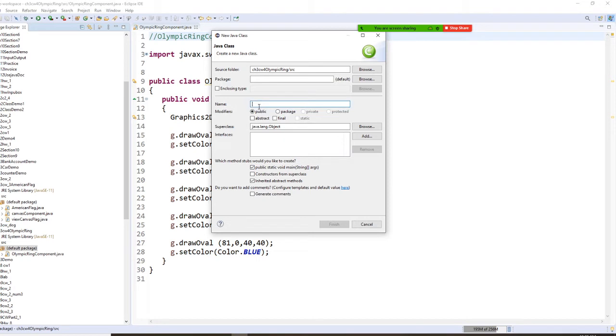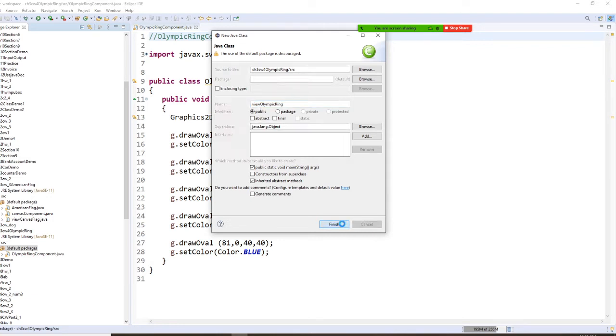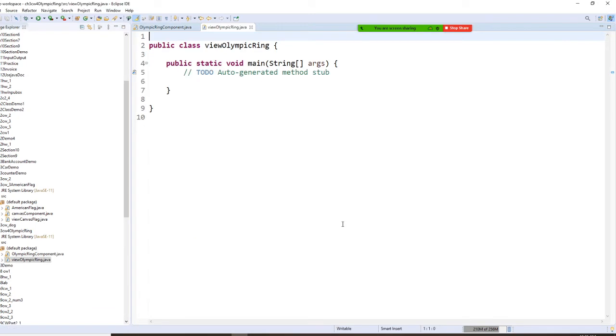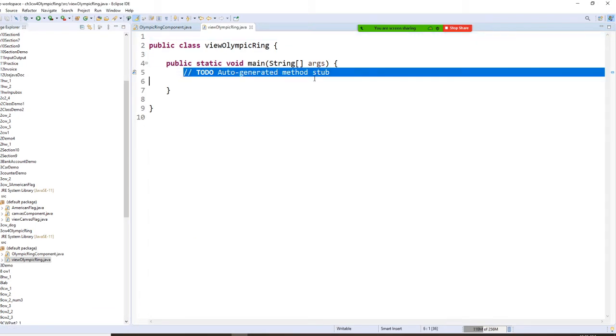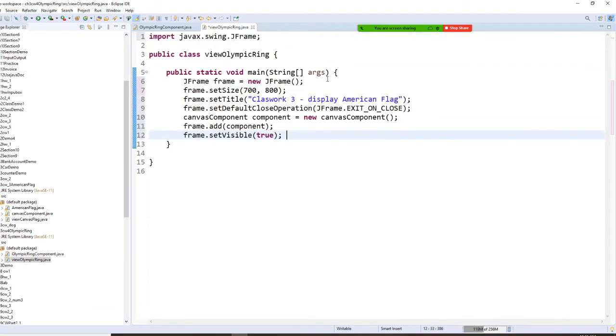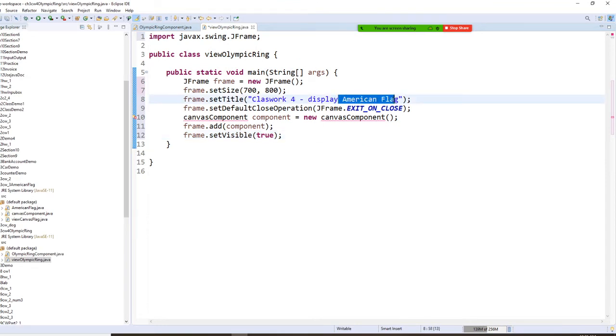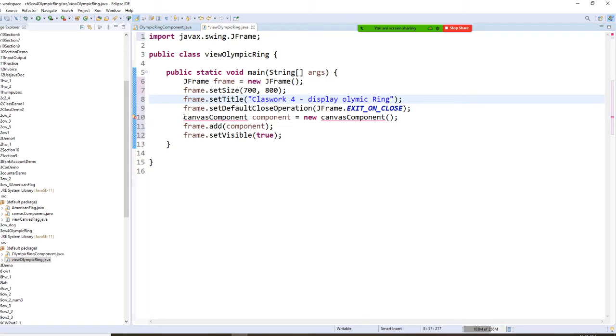I'm going to say view Olympic ring. Finish. I'm using copy paste here. Change this to four and display Olympic ring.